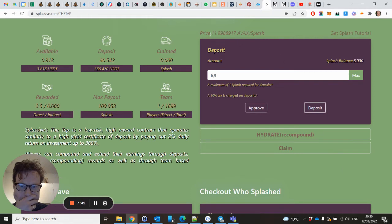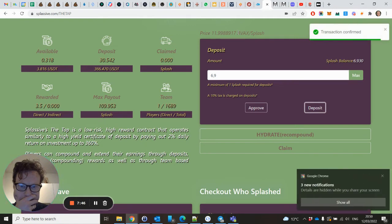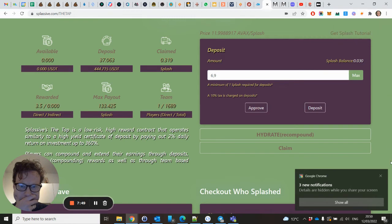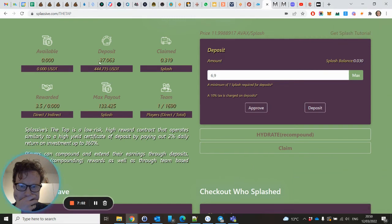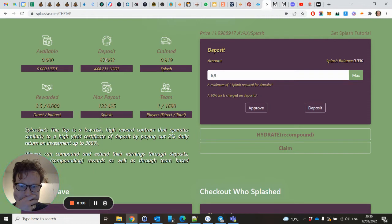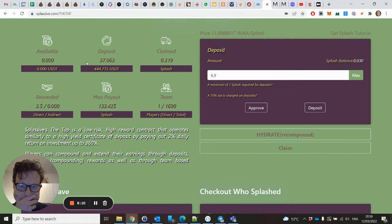The price has increased. Yes, okay. So now I have 37 Splash within my deposits. And as you can also see, available is zero again. That was taken together with my deposit - it was deposited within this.